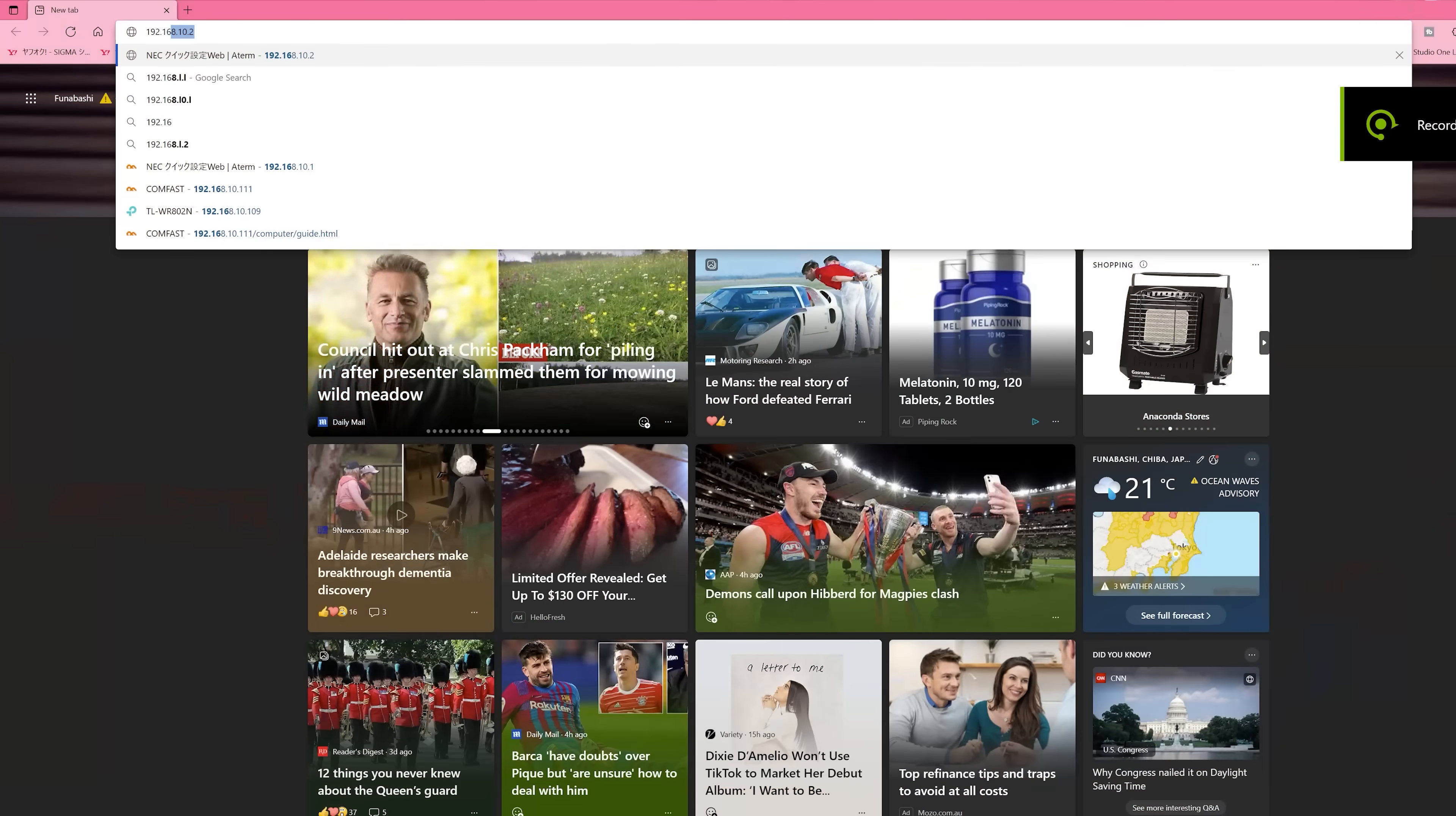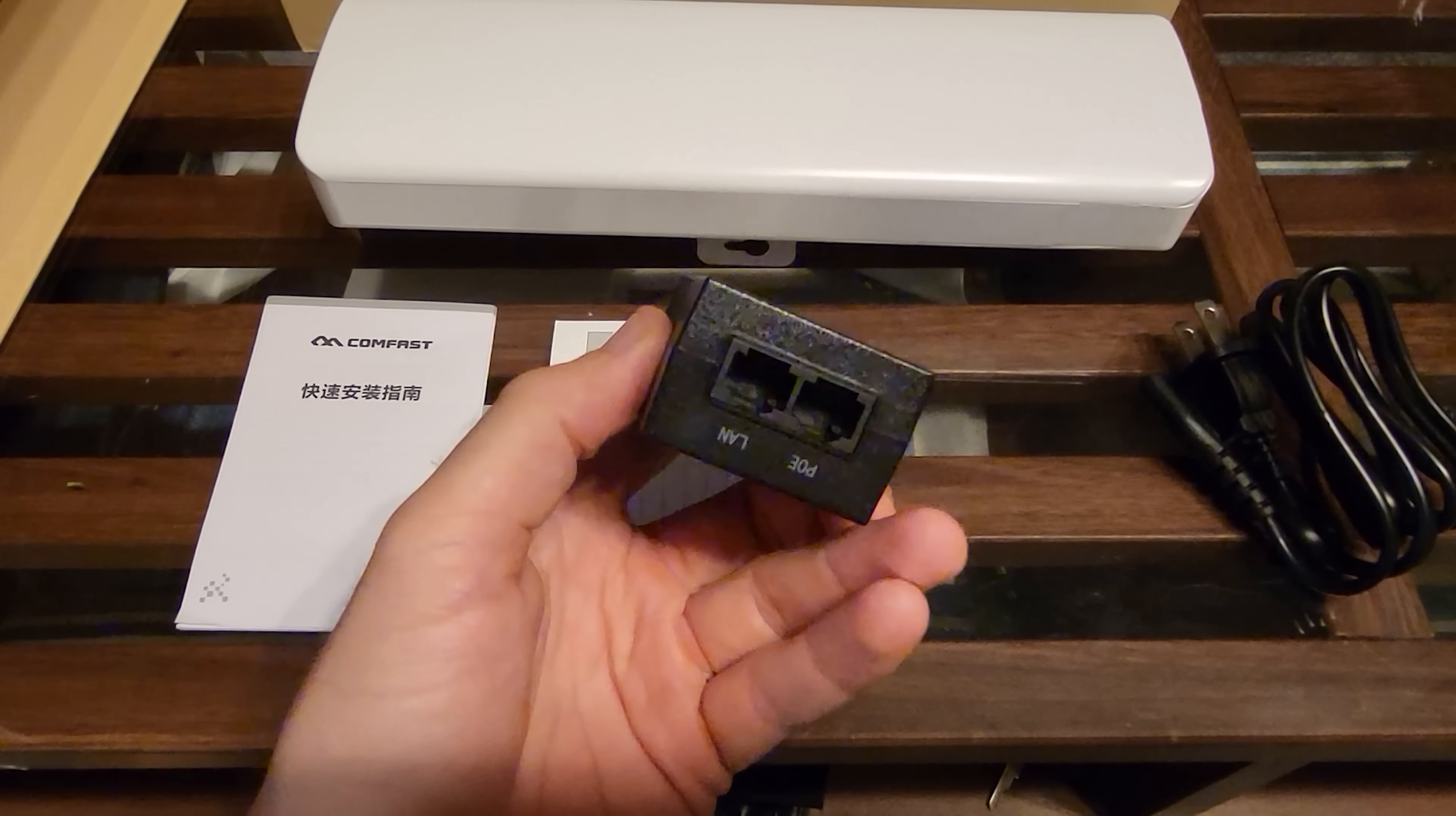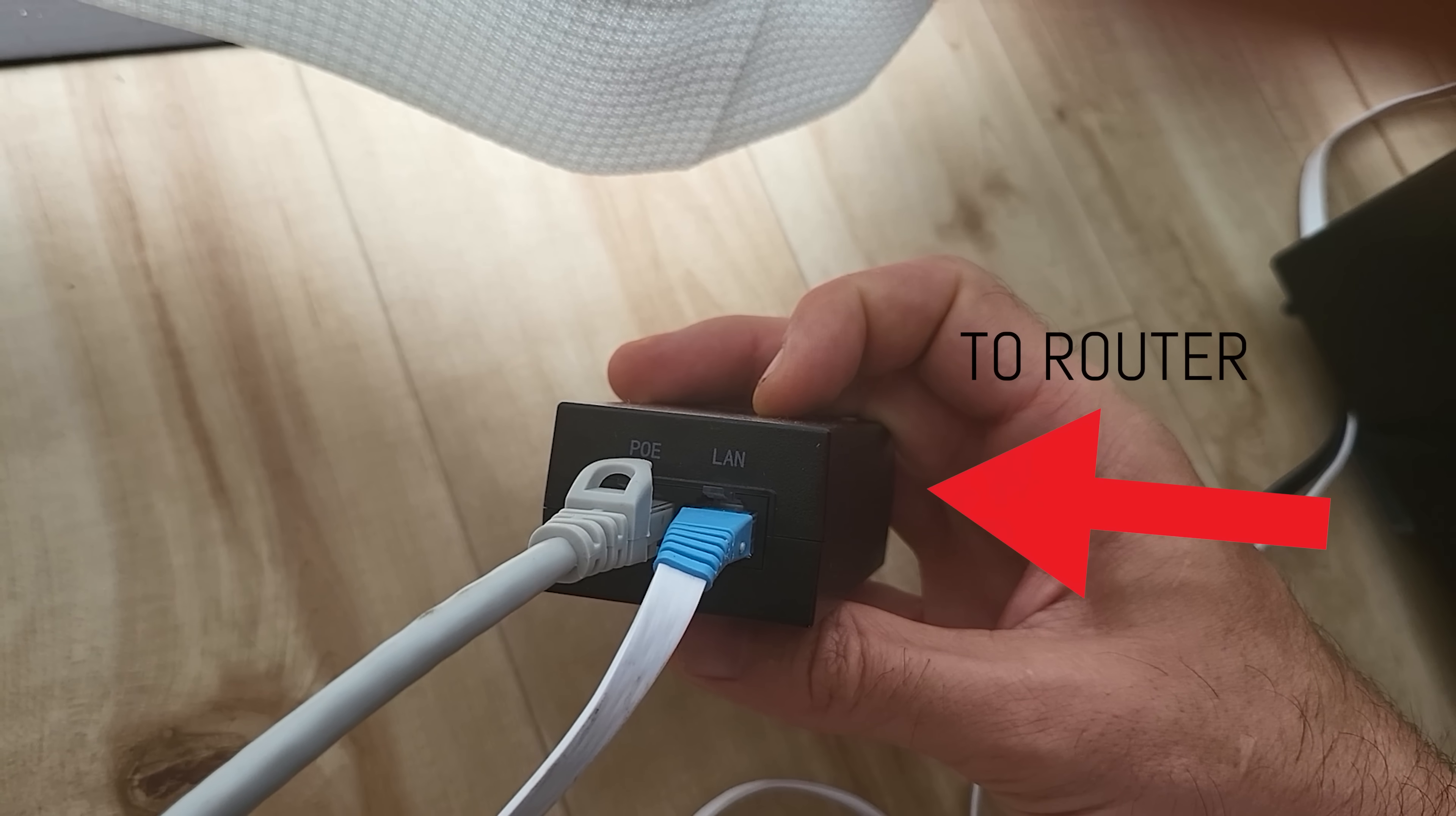So what you need to do is as soon as you get these units plug them up to your router directly with the LAN ports. Now they do include POE or power over ethernet adapters which is very handy because they essentially run their power through those RJ45 LAN cables and plug them up turn them on.